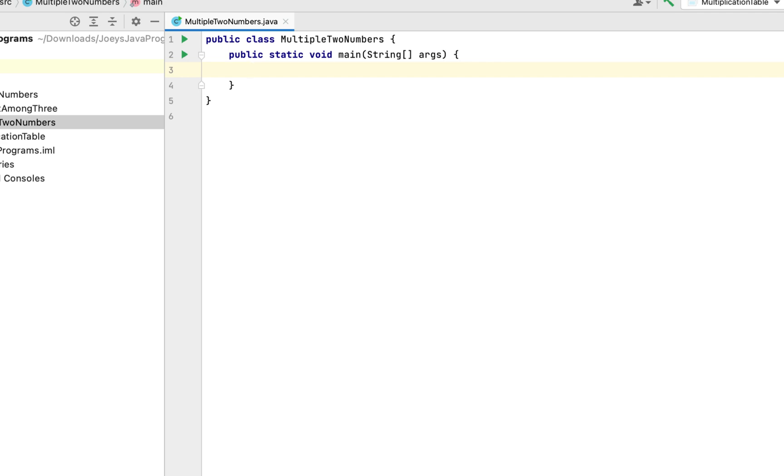We are going to take the two numbers which this program is going to multiply from the console. So let's first declare the two variables. They will be integer so I am going to write int a comma b. a and b are the two variables which are going to hold the two numbers which this program is going to multiply.